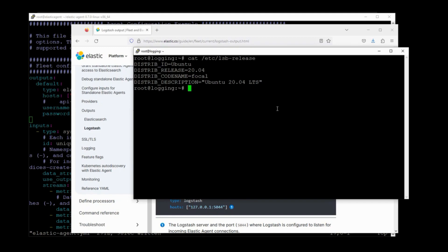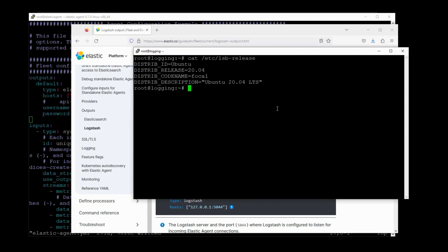I could have put Logstash on the same server as the ElasticAgent, but I thought I'd put it on a different server this time just because I might want to use this Logstash server for something else later on anyway.